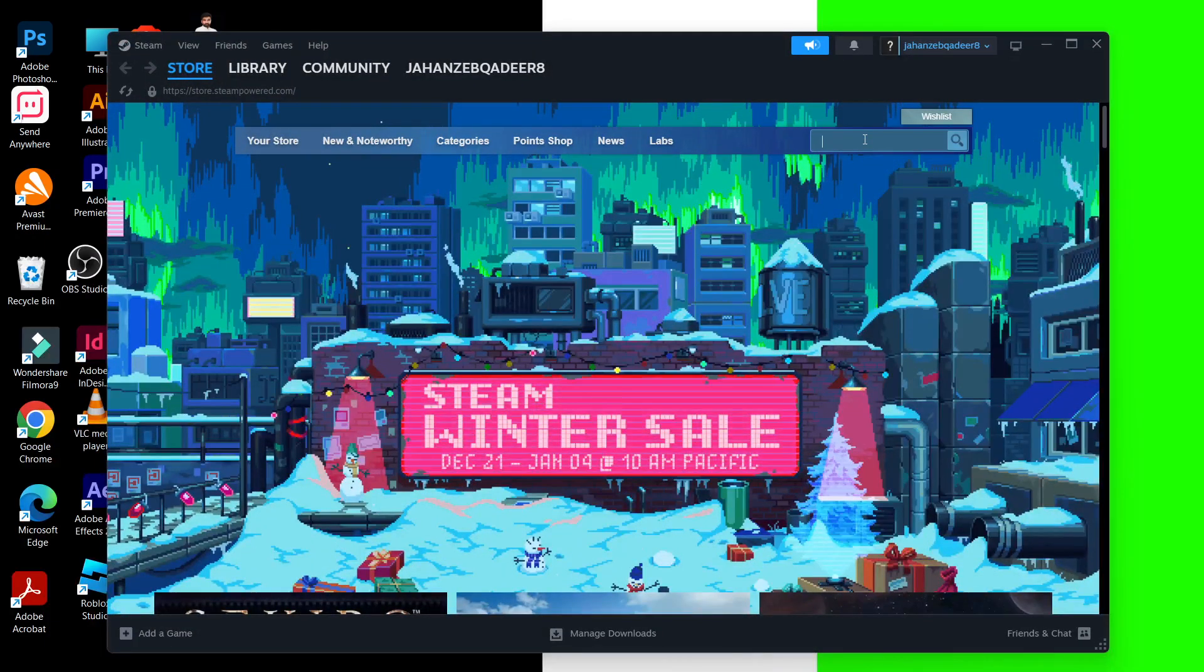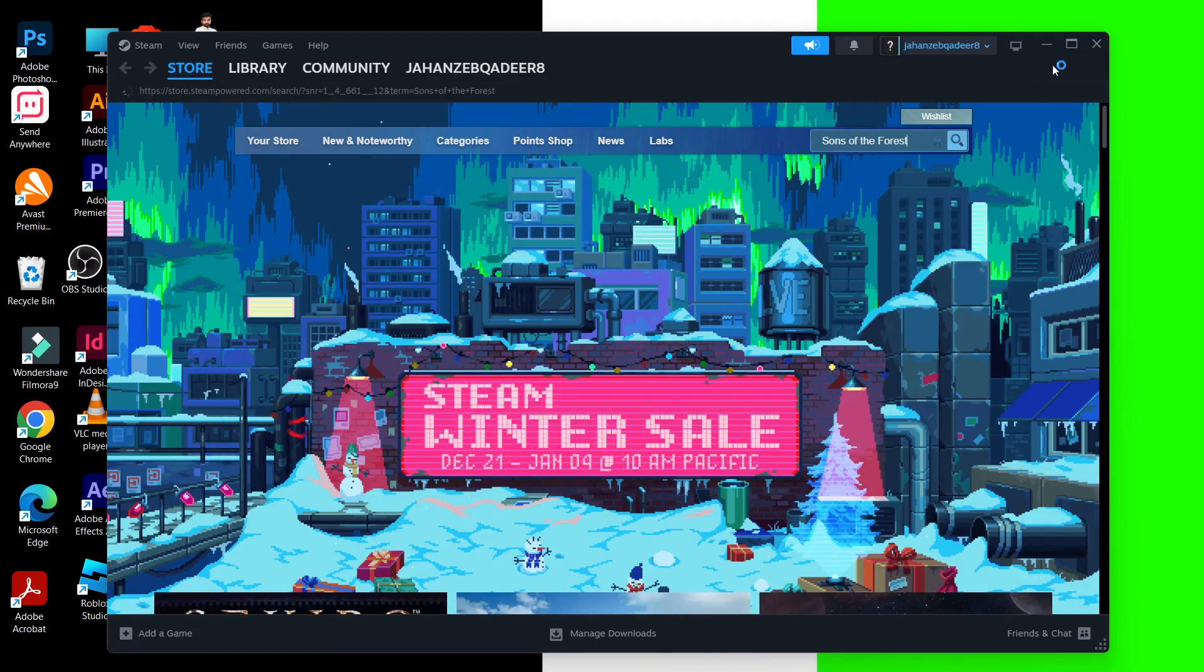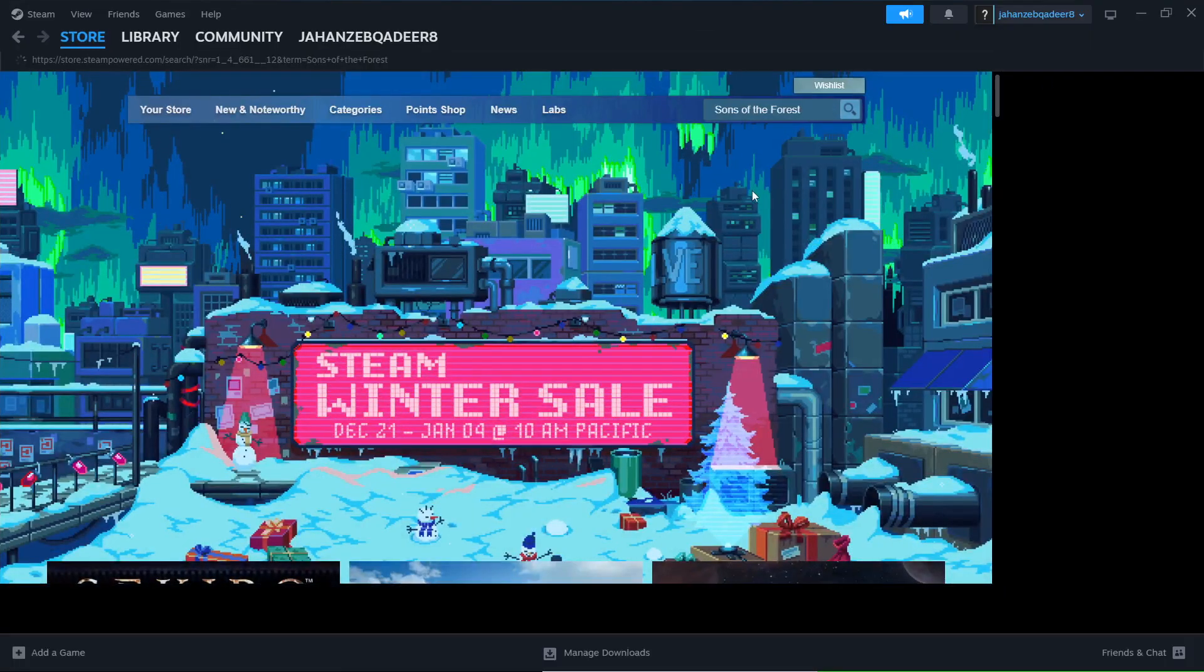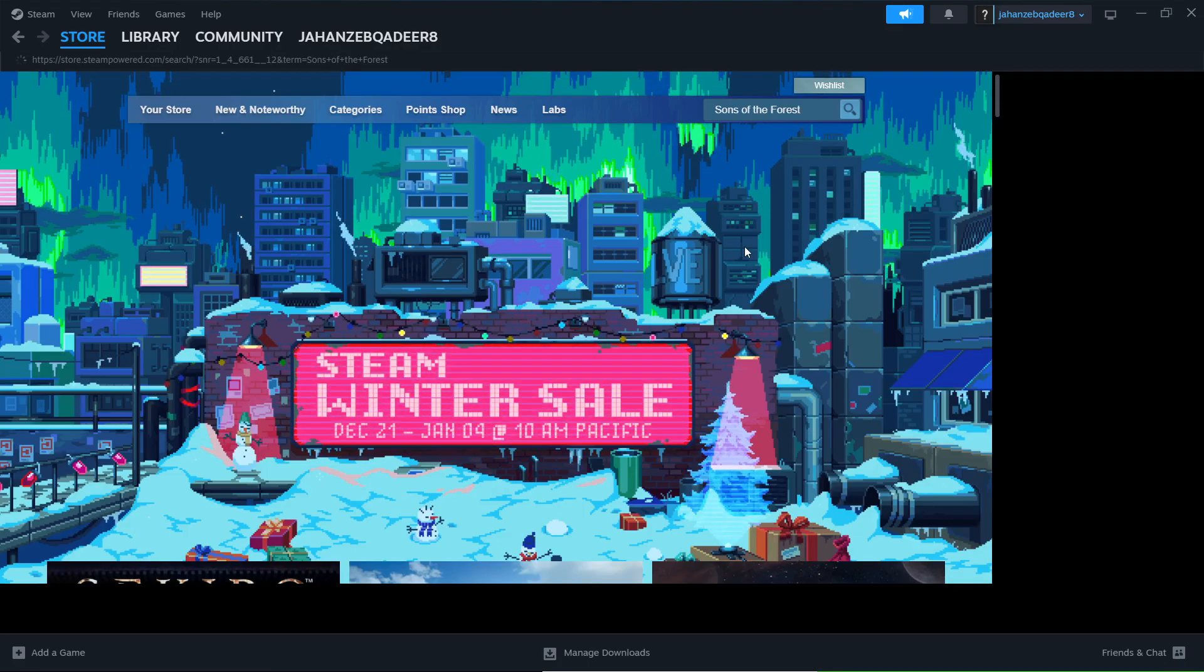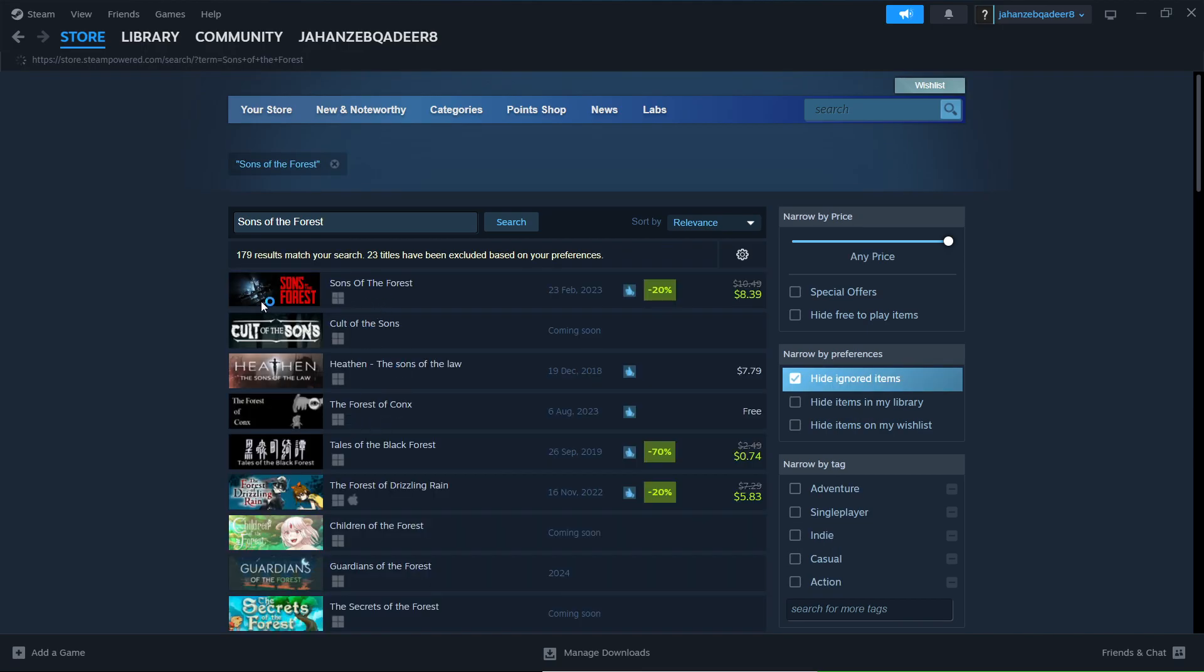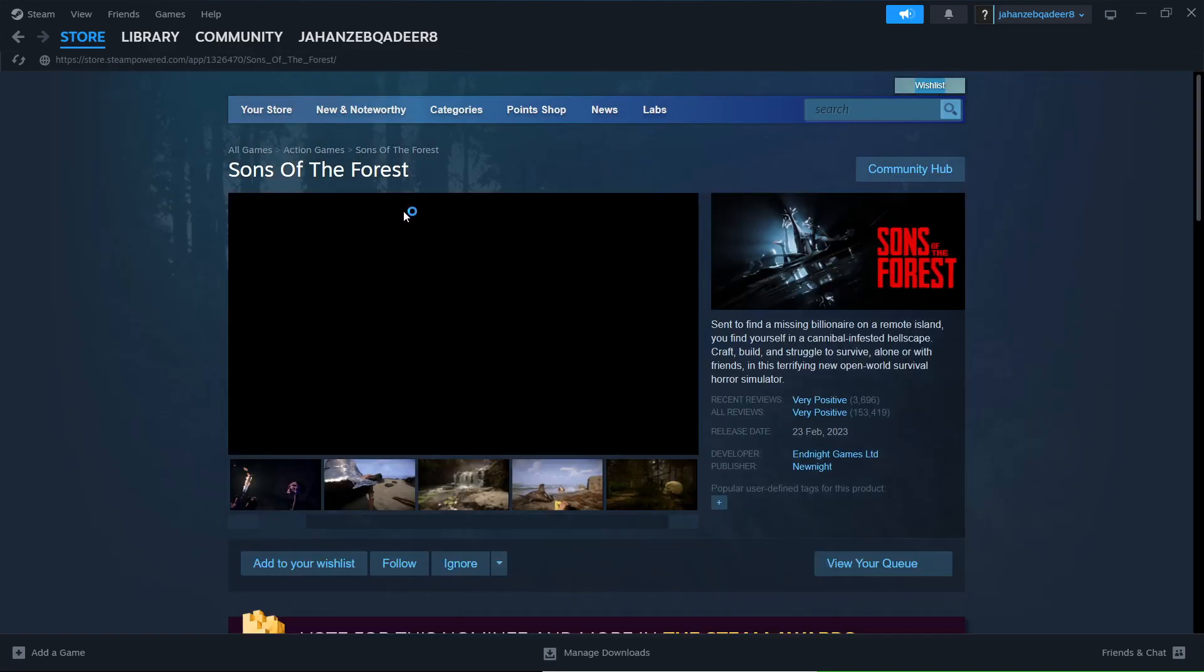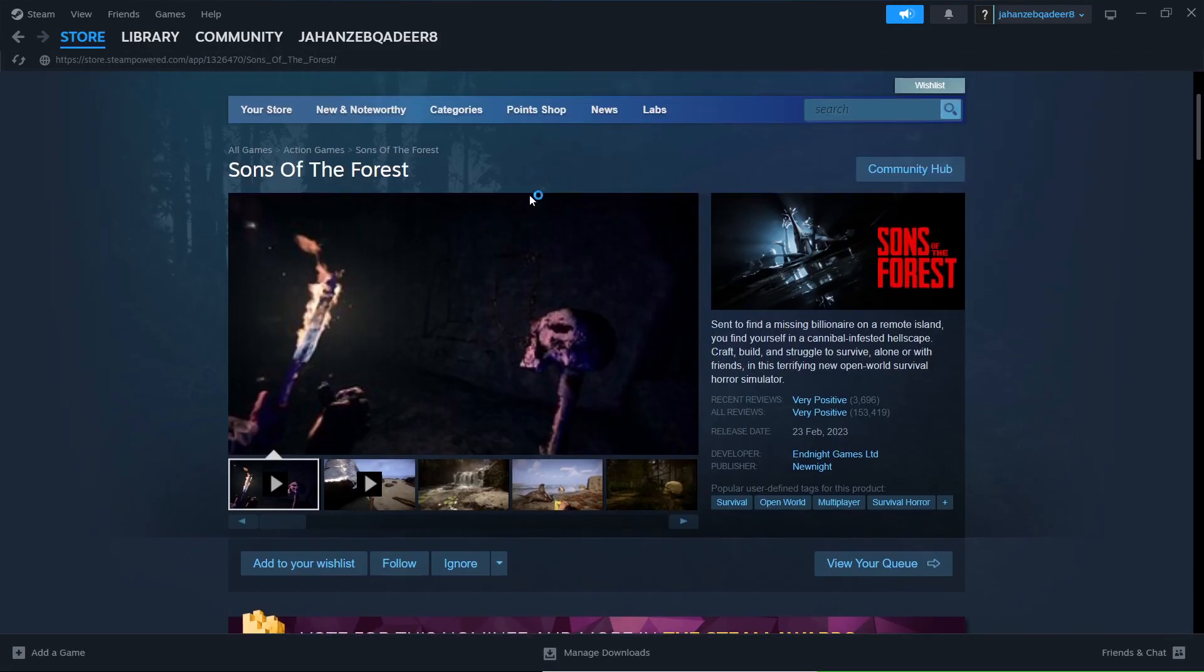Here you need to search for Sons of the Forest, click here. So here it is, you simply need to select that Sons of the Forest once it is selected here.